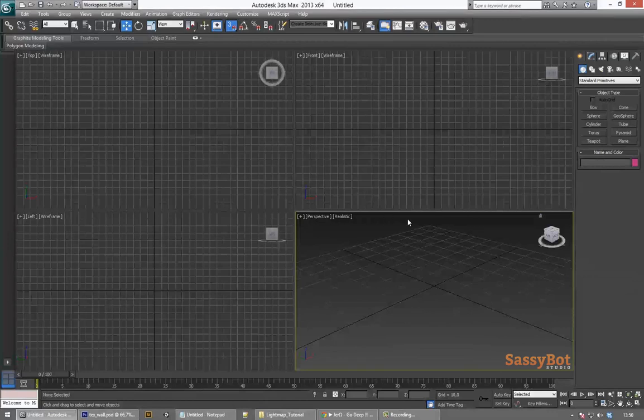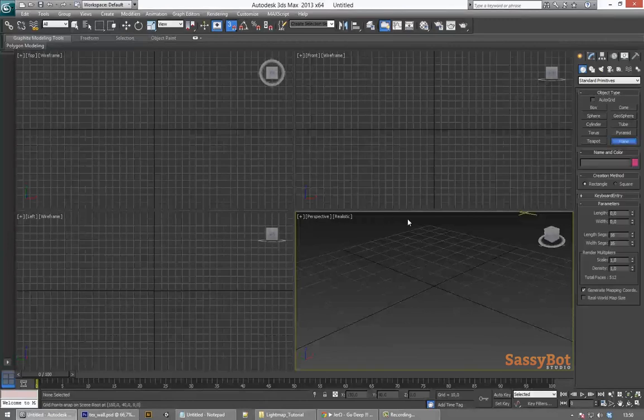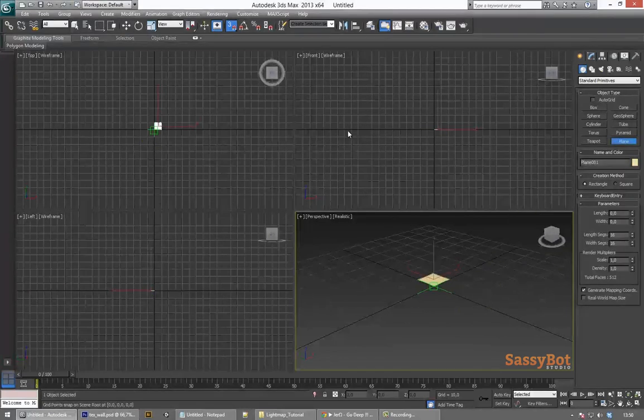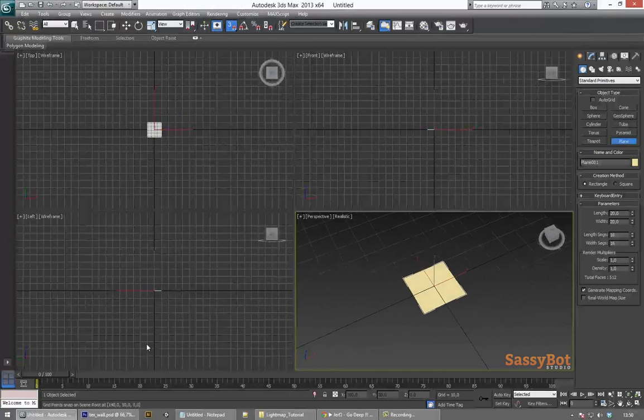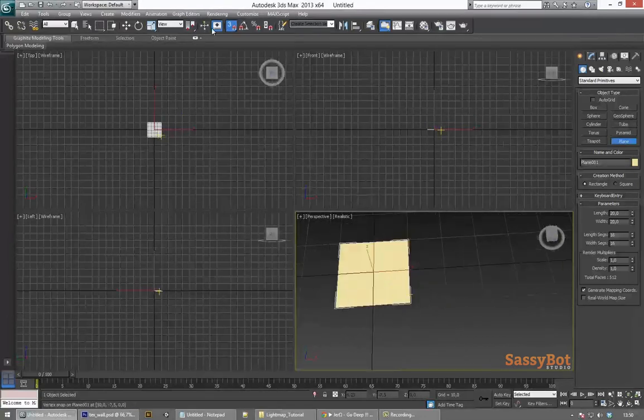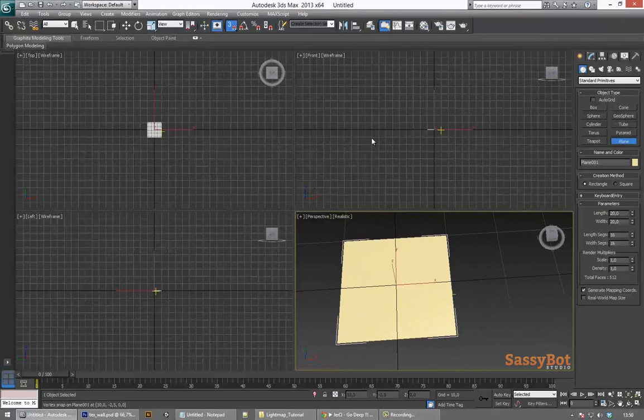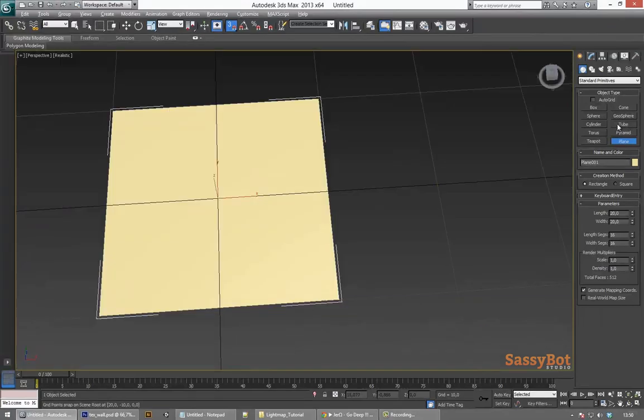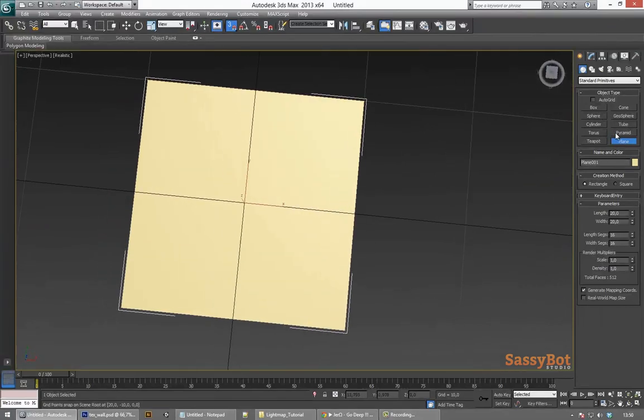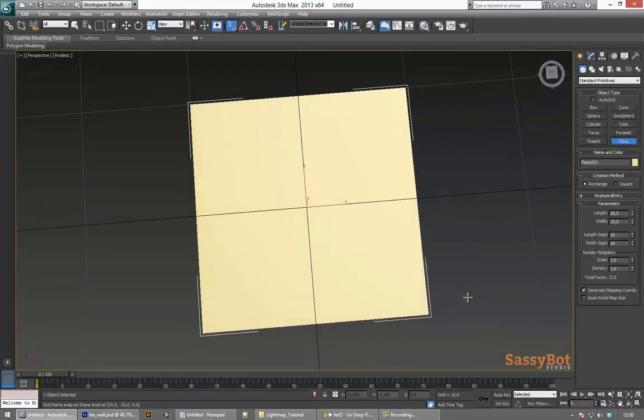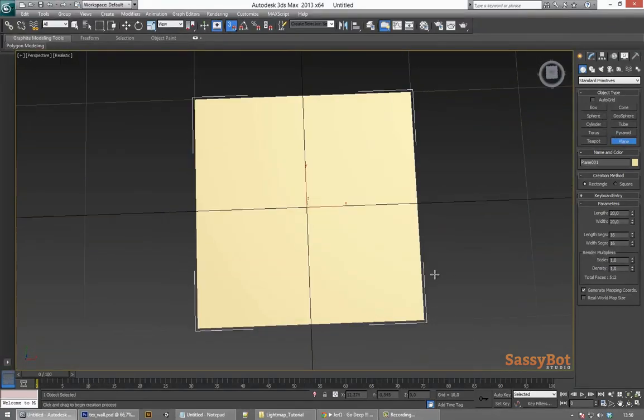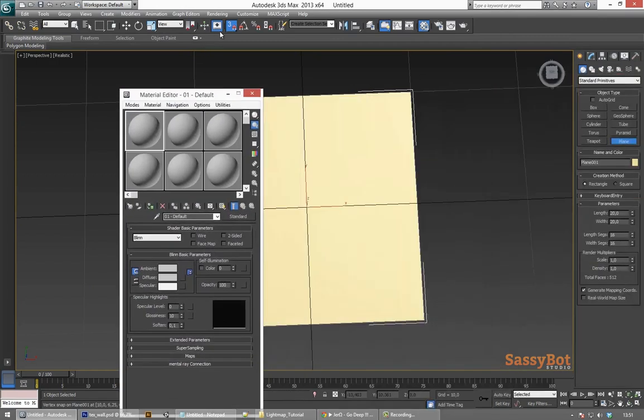Now that the texture is saved we can head into 3ds Max and create a plane. You can snap to vertices or grid points by hitting S. By default snapping to grid points should not be enabled and you can do so by hitting the right mouse button on the little magnet icon in the top of the screen.